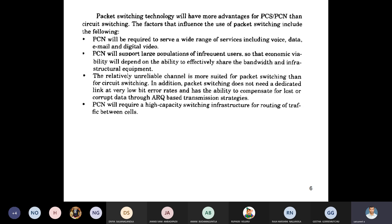PCN uses packet switching to transmit data including email and digital video, and supports large population frequencies for users. PCN also achieves a very low bit error rate because it uses ARQ — Automatic Repeat Request — which automatically retransmits data whenever data loss occurs. Additionally, PCN has high-capacity switching infrastructure.